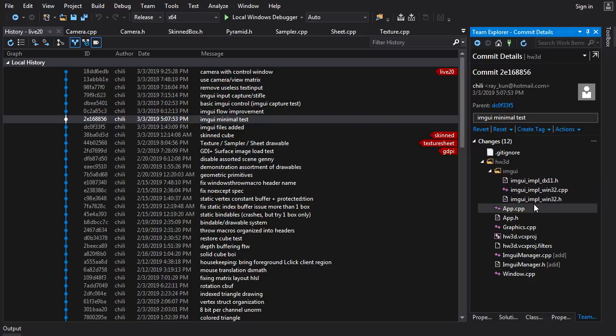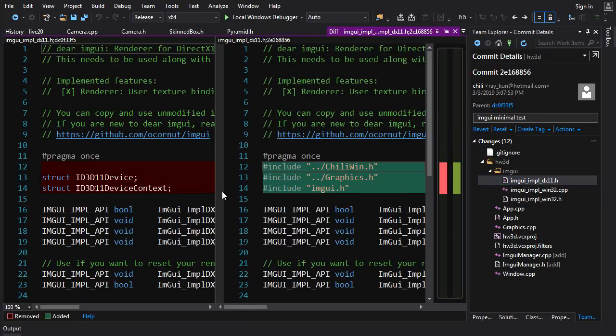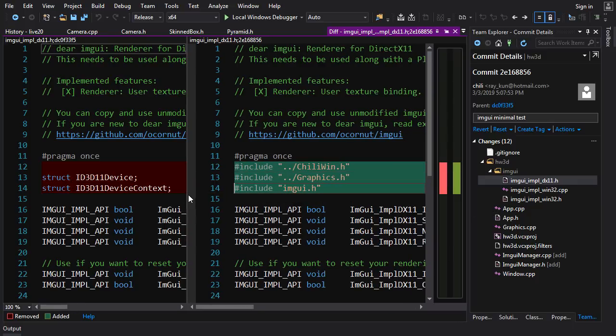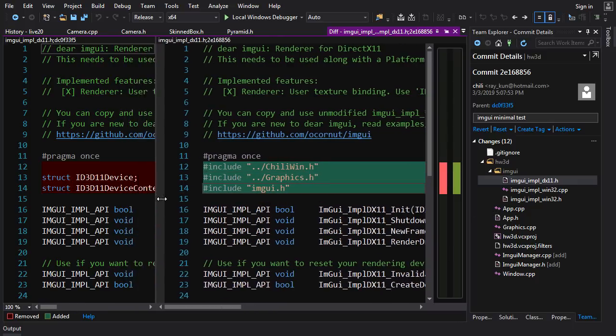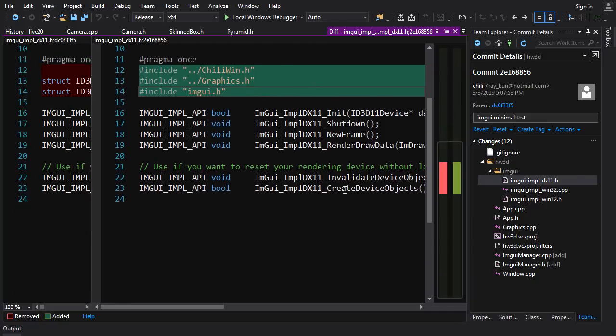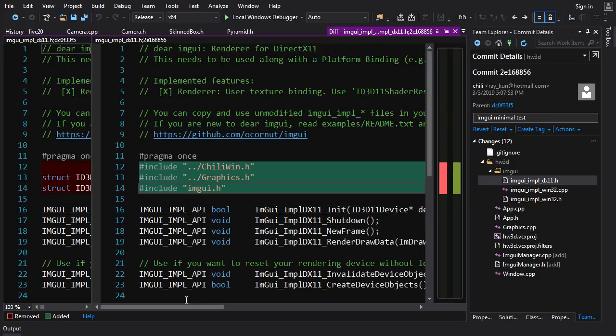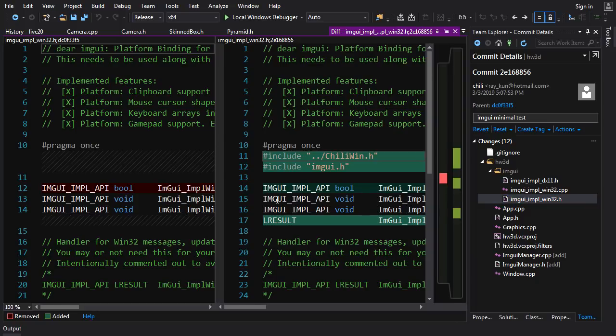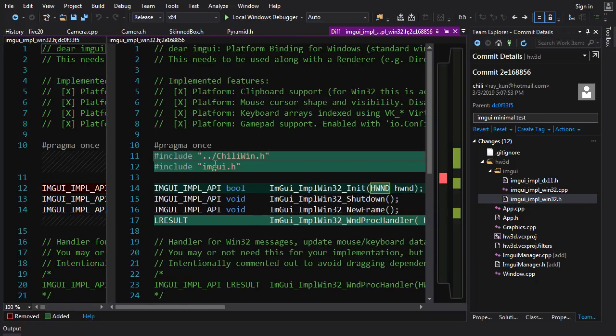So on the next commit here, I do a minimal test of ImGui. I just get the bare bones set up. I had to do a little bit of modification of the implementation files here. So I made them include some stuff that we want from our framework like ChilliWin and graphics. And I made them include ImGui so I don't have to do it manually in every file that includes this include.